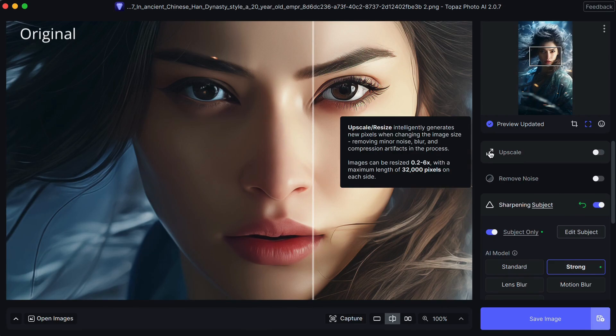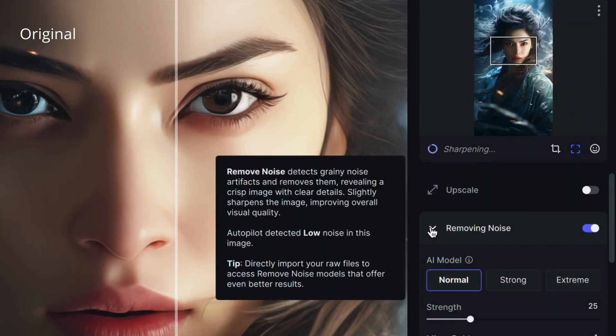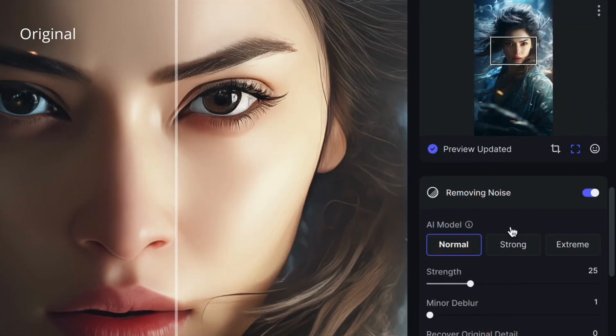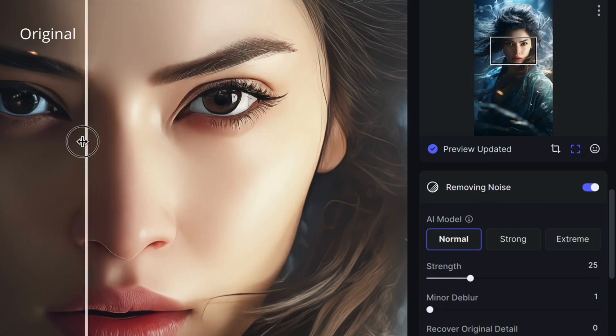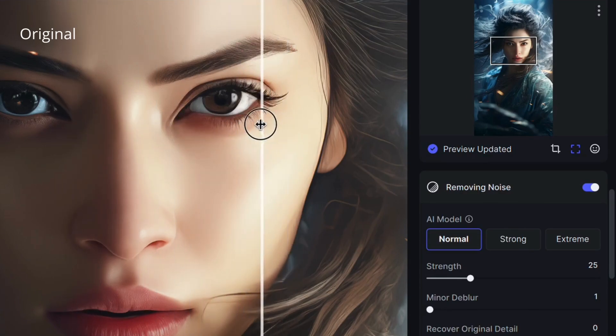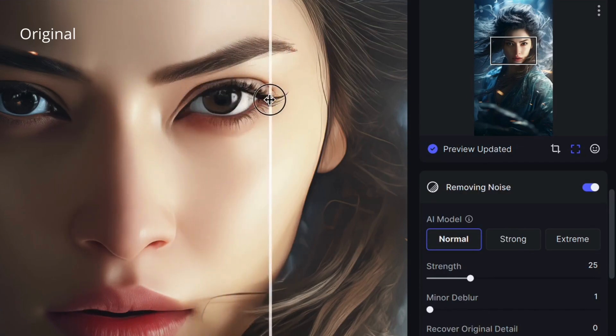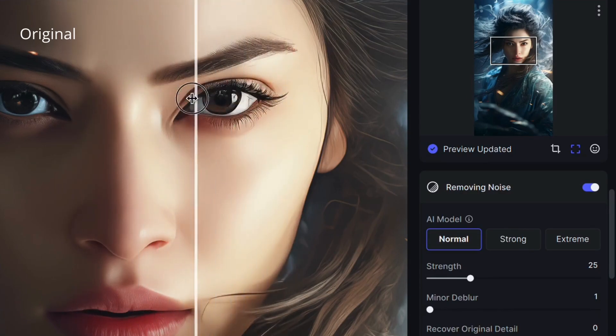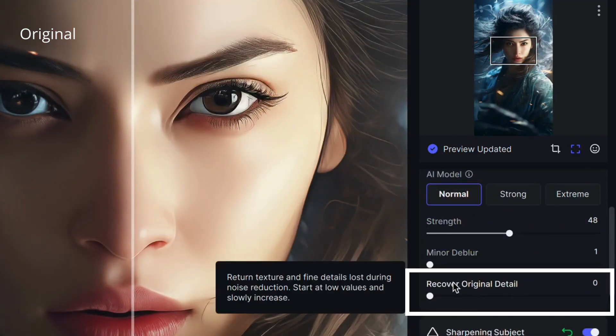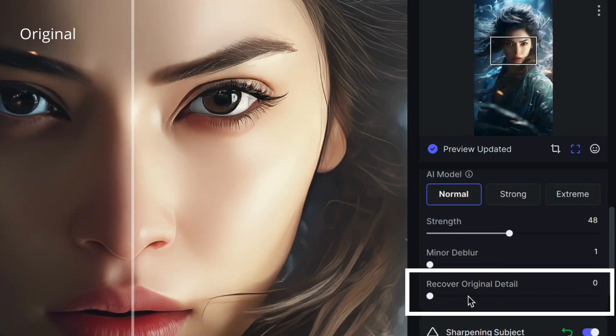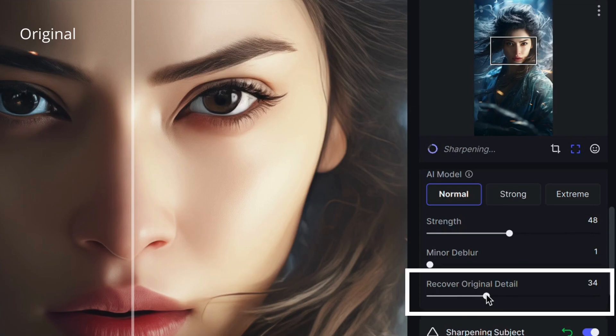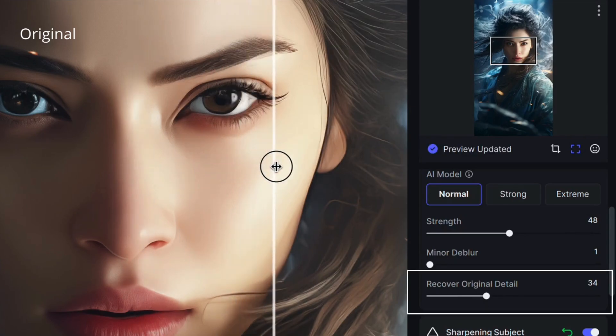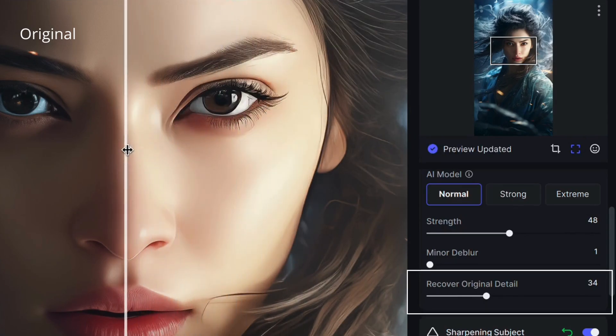Now let's remove some noise. There's not a lot left after upscaling the image, but Topaz Photo AI makes the image look just that little bit sharper. Now sometimes denoise tools remove too much of the texture, so move the slider to recover some of the detail.